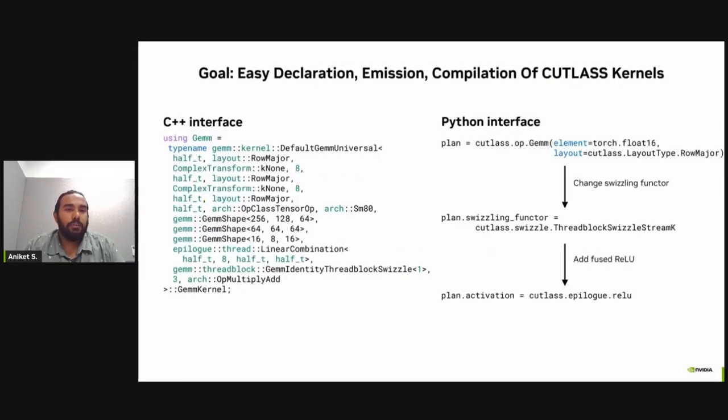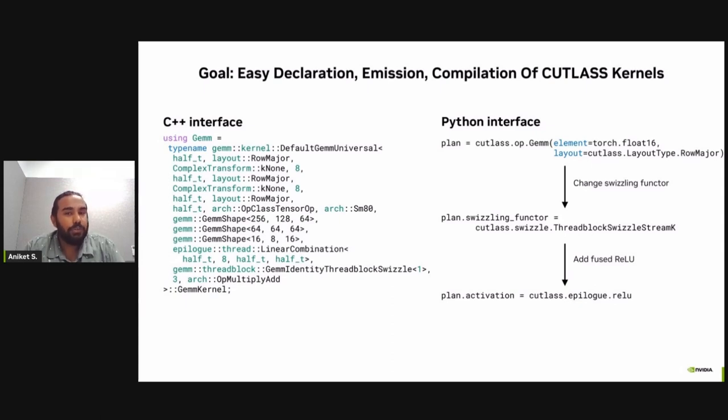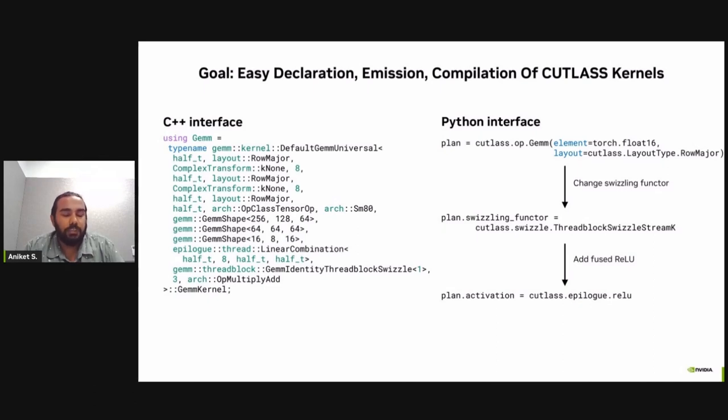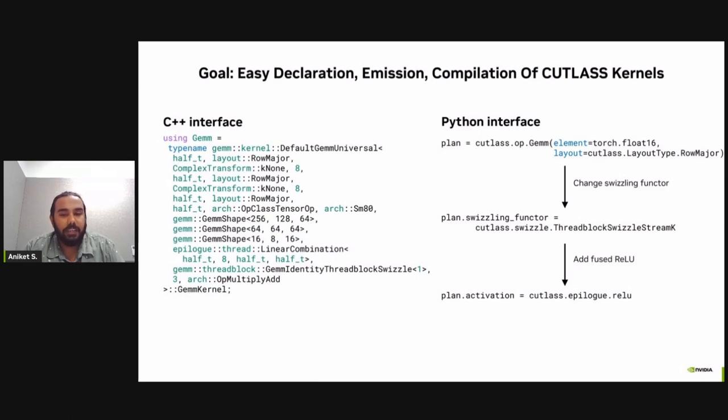Now, talking about the first goal, here you can see the number of template parameters a user have to define to instantiate a C++ Cutlass kernel. Whereas in Python, users can get away with just a few template parameters to instantiate a kernel. This is really useful for new users and not so expert users. But if the users still want to tune for performance or try some advanced features such as Stream K, they can do that by setting some properties such as the swizzle factor in this case. And if users want to apply element-wise activation to be fused into the kernel, that's also allowed using the Python interface.